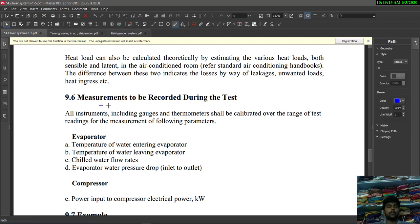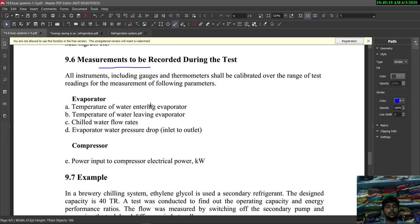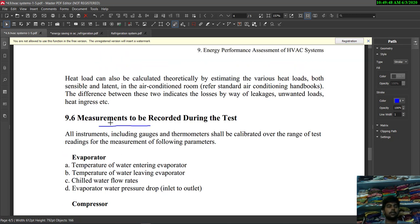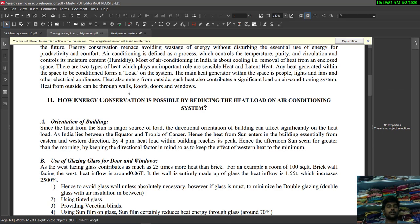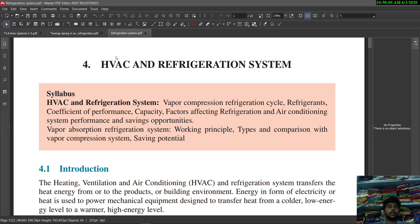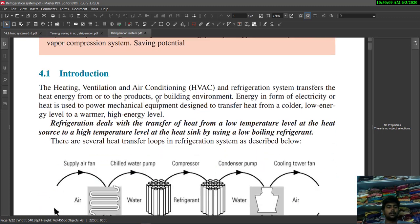The measurements to be recorded during the test include: in the evaporator — temperature of water entering and leaving the evaporator, chilled water flow rates, and evaporator water pressure drop; and in the compressor — power input to the compressor in kilowatt. Refrigeration is defined as the transfer of heat from a low temperature level at the heat source to a high temperature level at the heat sink using a low boiling refrigerant.